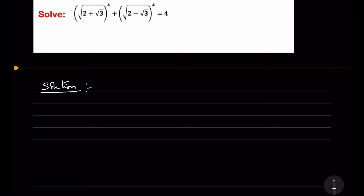Hello friends, let us solve this Olympiad problem. What is given in this problem? Solve: (√(2+√3))^x + (√(2-√3))^x = 4.